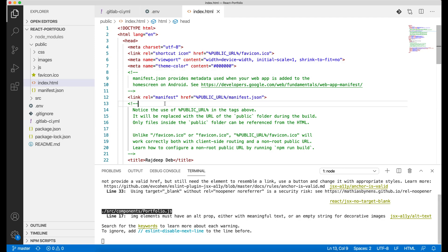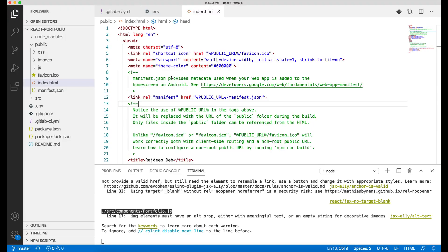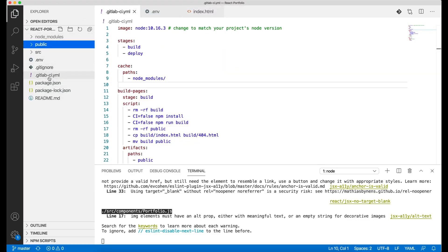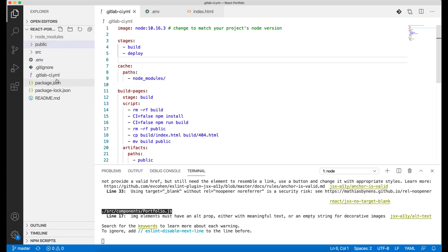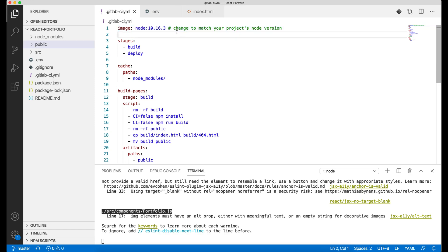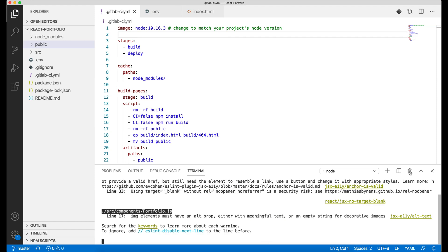Now what additional things are we going to do? We're going to add a CI file. On the root of your application, create a gitlab-ci.yml, and make sure this is not YAML, it's YML. Provide your node application version number, you can just check it. What node version you have, everybody knows that, right?